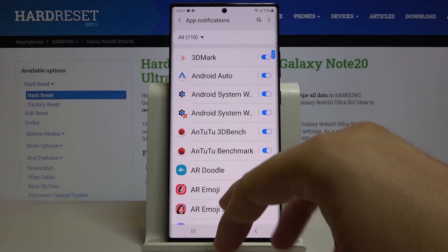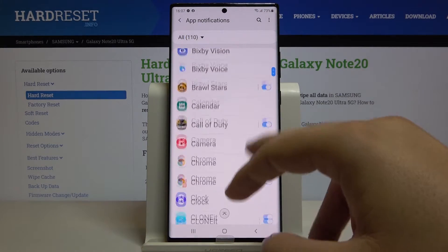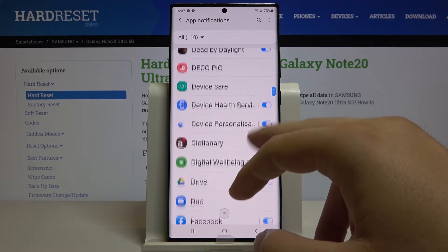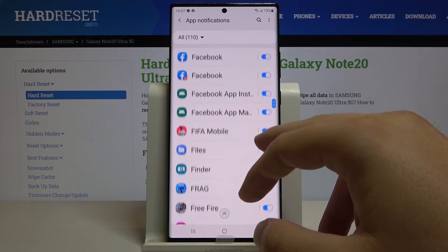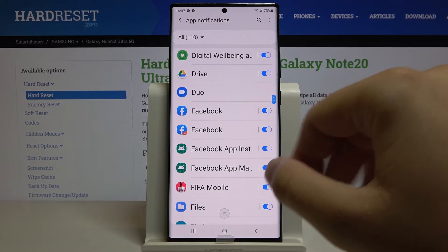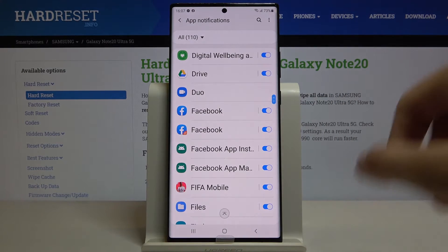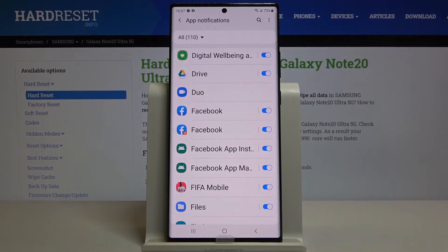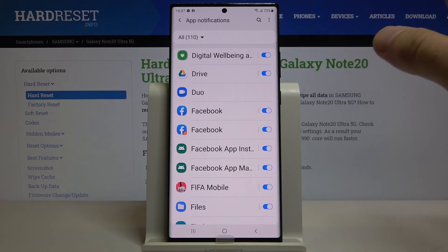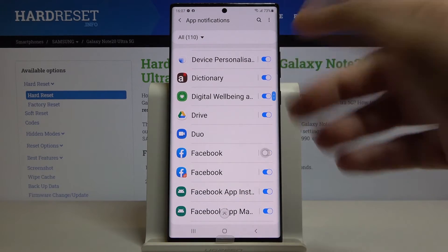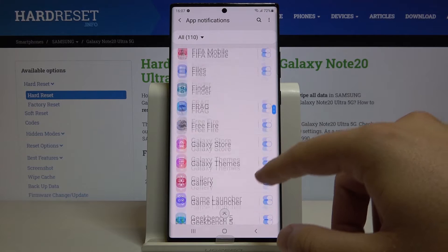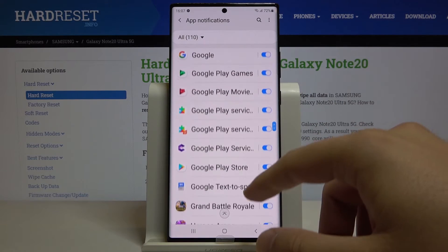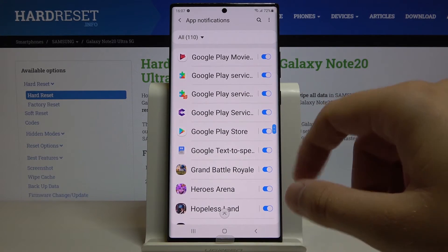For example, if you get a lot of notifications from an application — maybe from Facebook — and you want to turn them all off, you have to tap on the switcher. You can adjust all of the applications available on this list.